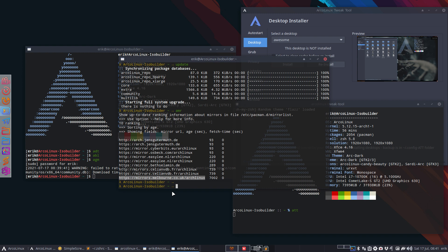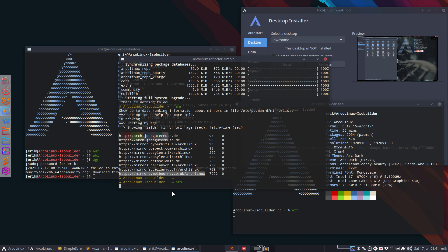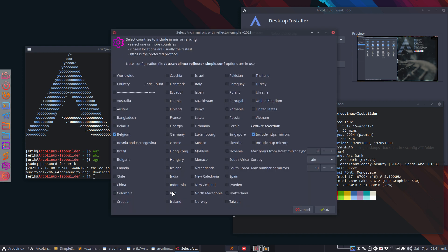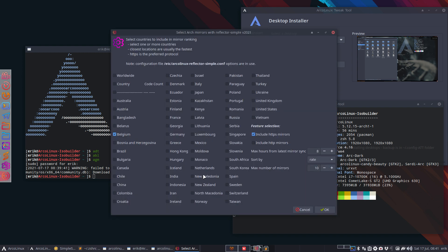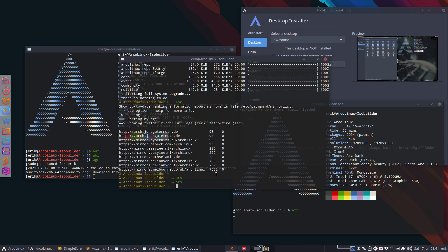'arcreflectorsimple' — I made this to help somebody out online. There's also a reflector-simple on the AUR but it doesn't seem to work for everyone, so I said install the Arcanics reflector simple and that works just fine. It's a basic GUI where you tell it you want worldwide servers or nearby ones — Belgium, France, England, Germany — and it goes to reflector and generates a list.